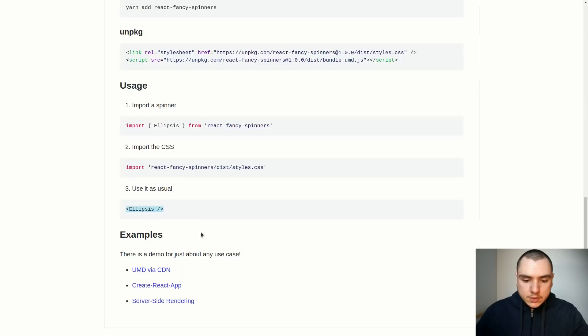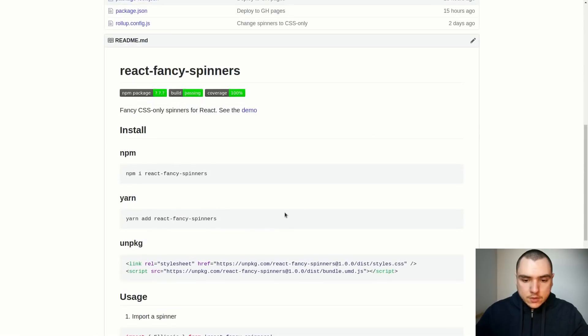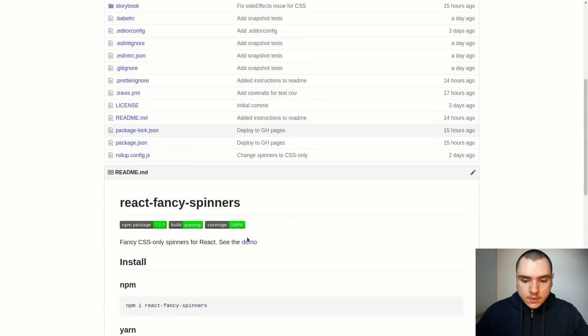There's a bunch of examples for different use cases like if you want to pull in the files from CDN, if you want to set up a create-react-app project, or if you want to use server-side rendering. There's of course a demo that you could see.